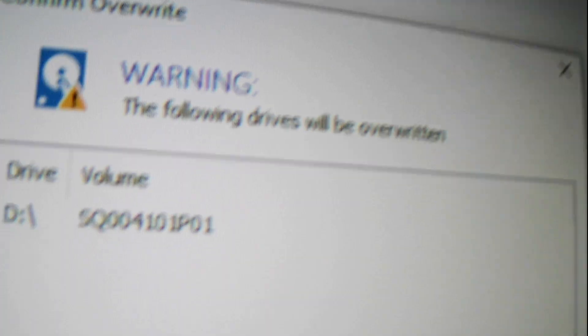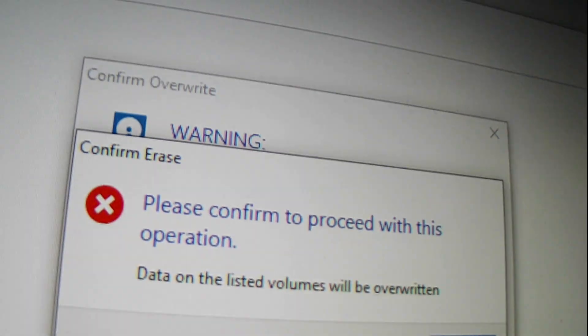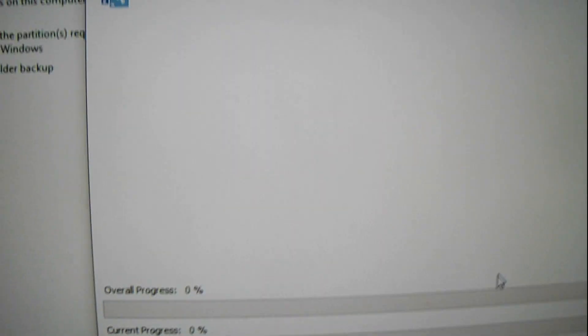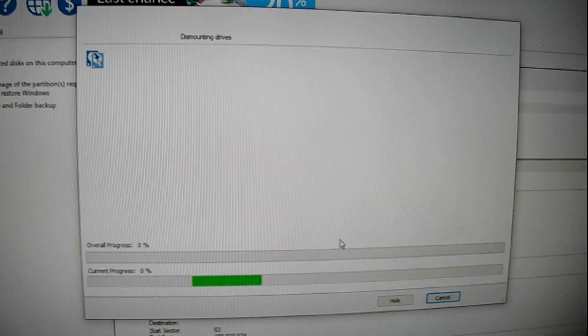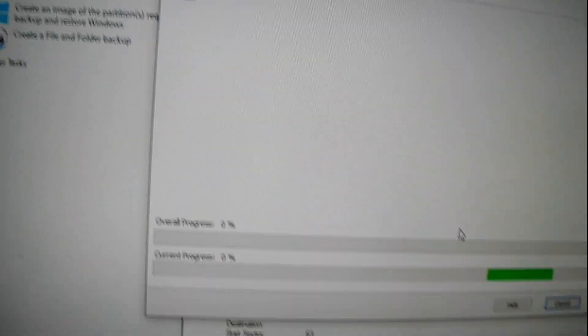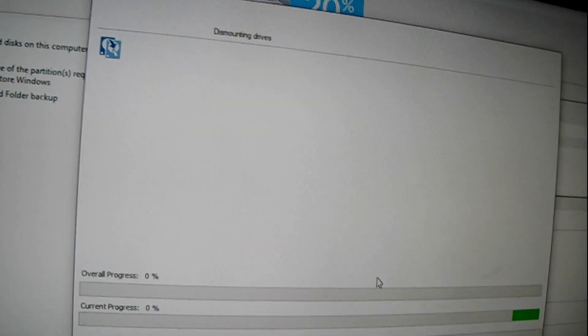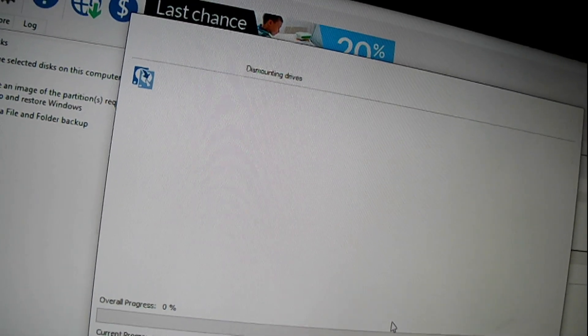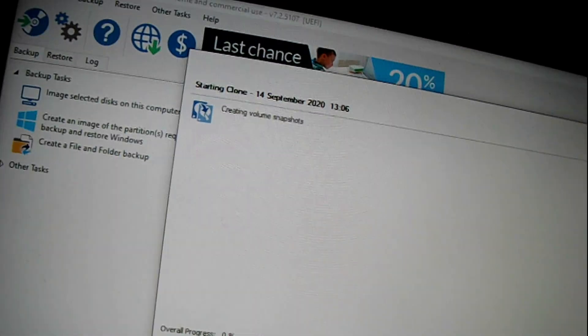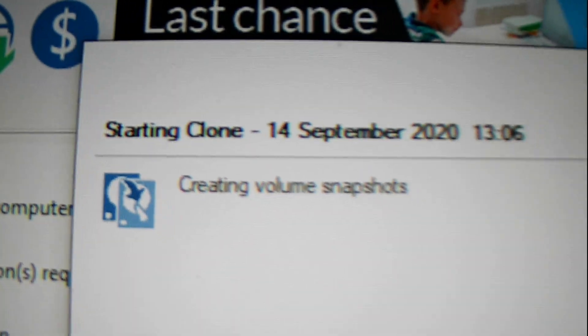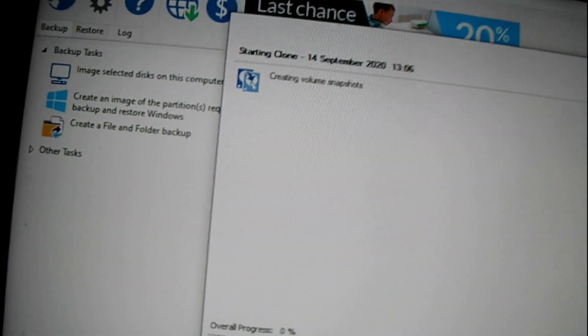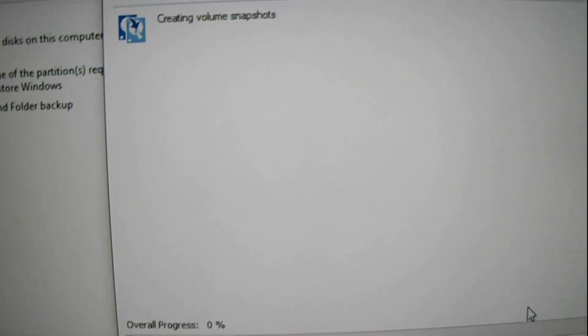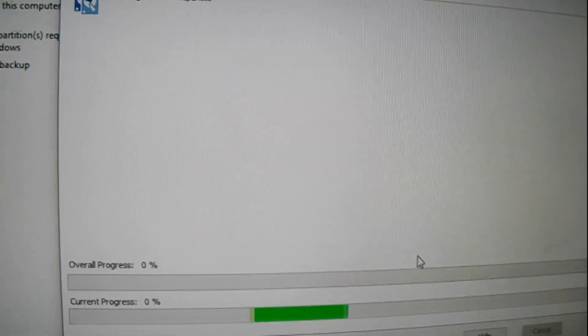It says all drives will be overwritten, which is what I want. I'll continue. Yep. Let me confirm it. I'm going to start the cloning process. This may take a while depending on the size of the disc. It's starting. As you can see up there. It's in the beginning stages. Creating a backup for it. Create a backup. Then it'll clone it. I'll be right back when it's done cloning.